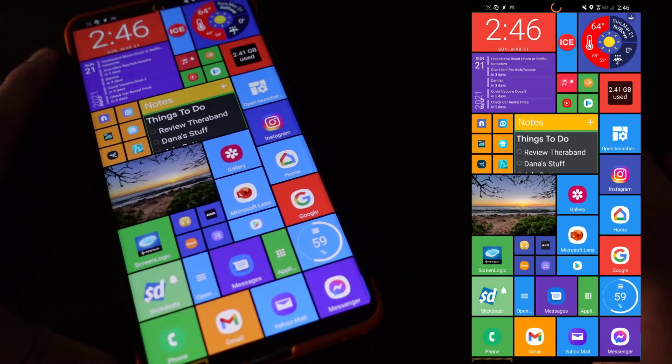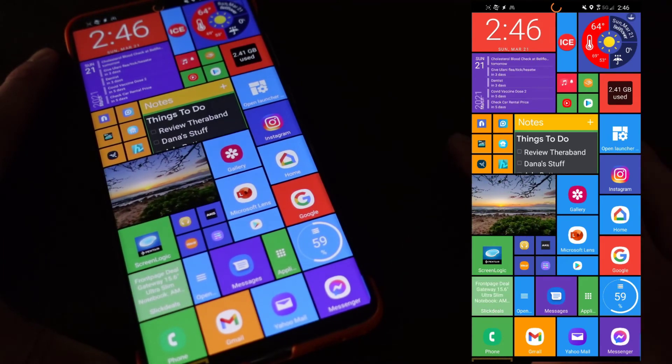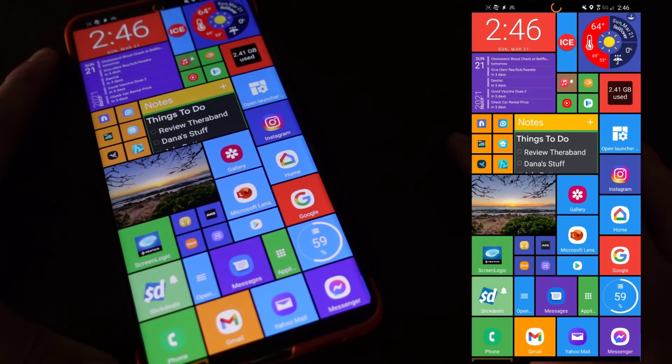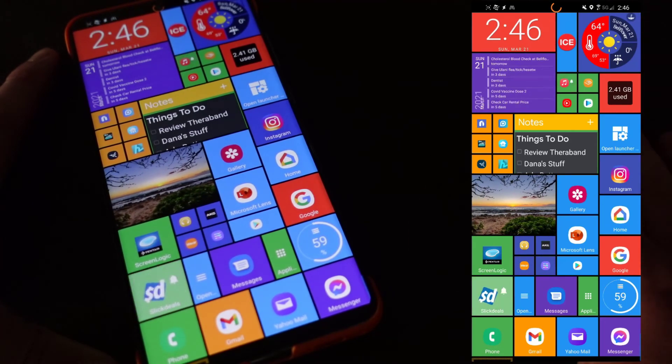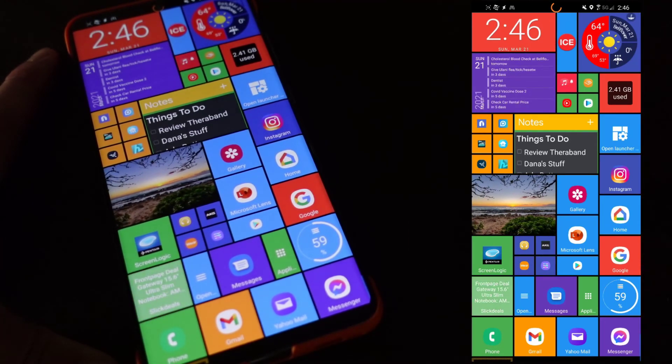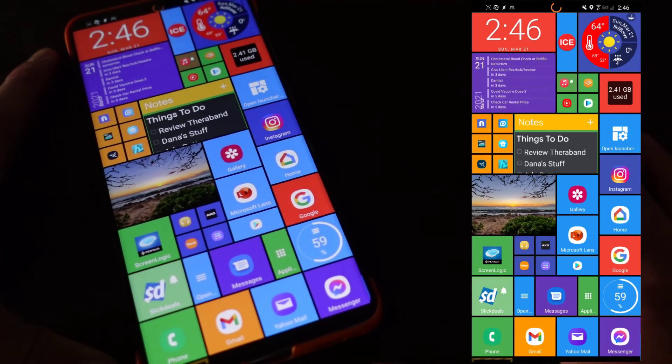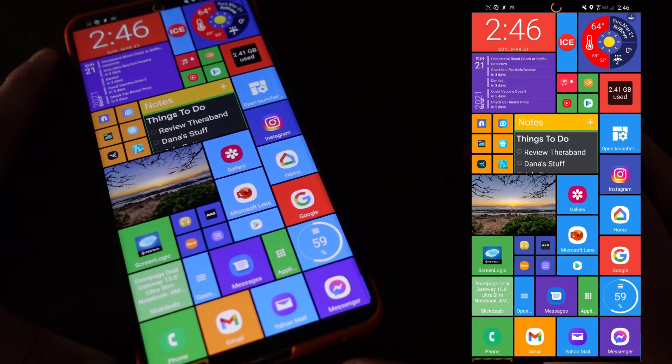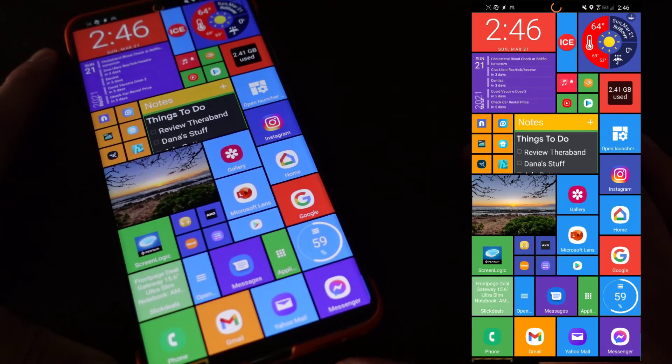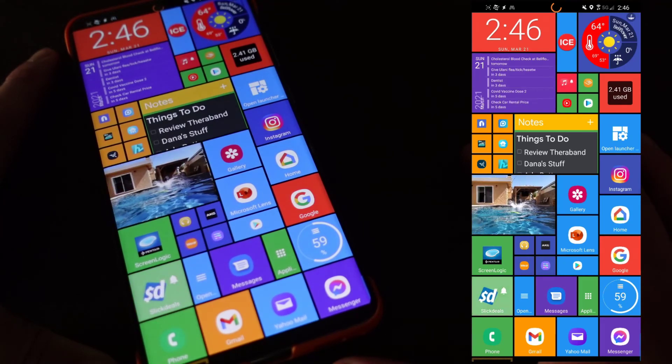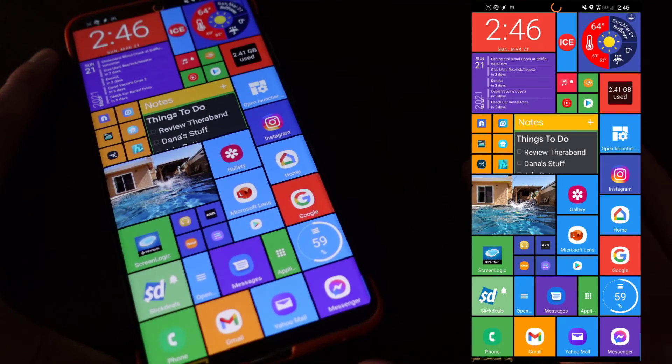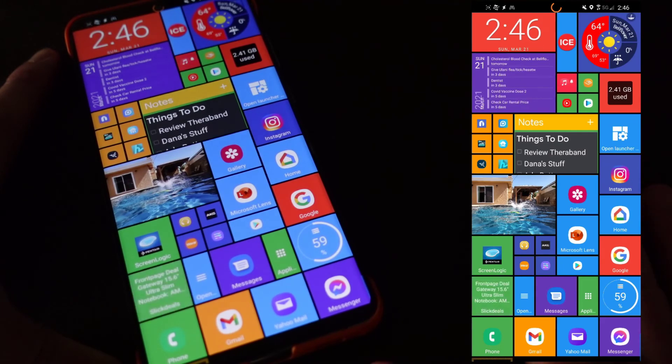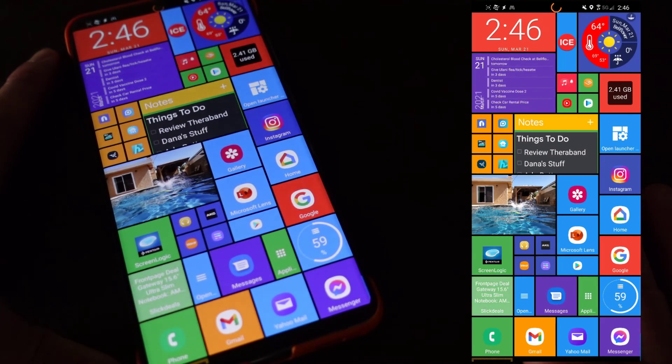So anyway, that's it. That's how Square Home Launcher works. This is what it looks like. And it's available of course on the Google Play Store. I have a link down in the description below if you want to check it out for yourself.